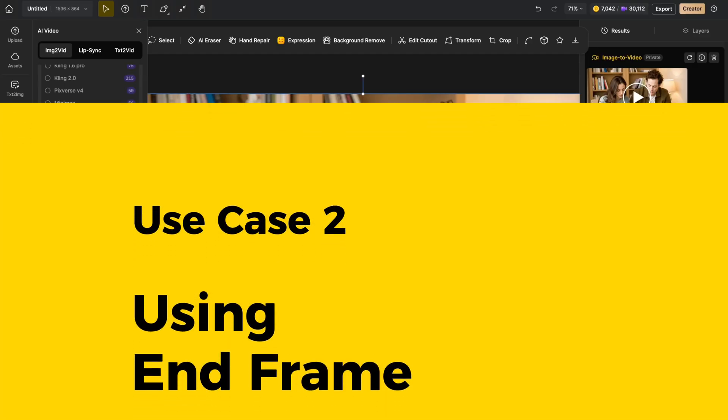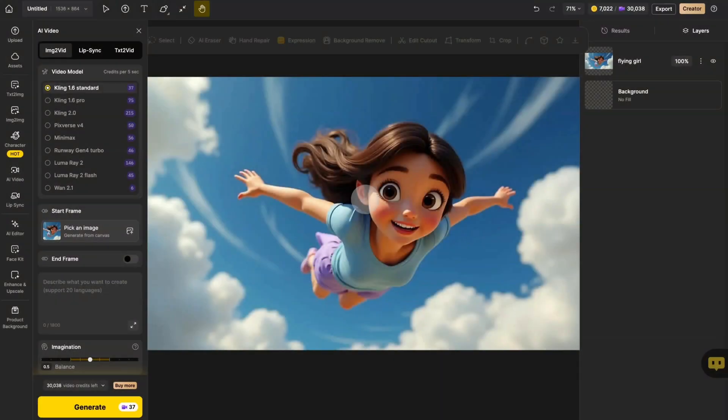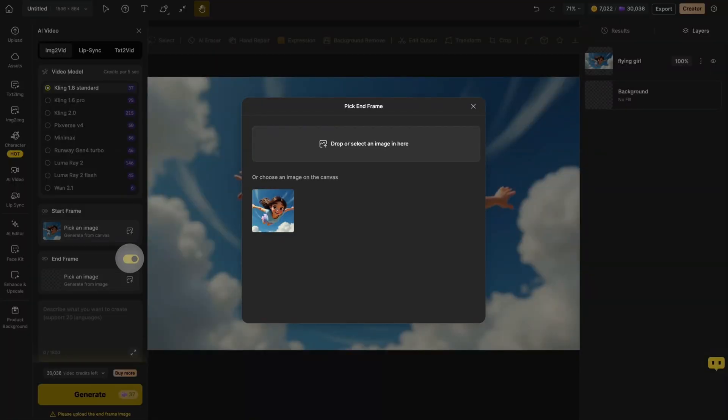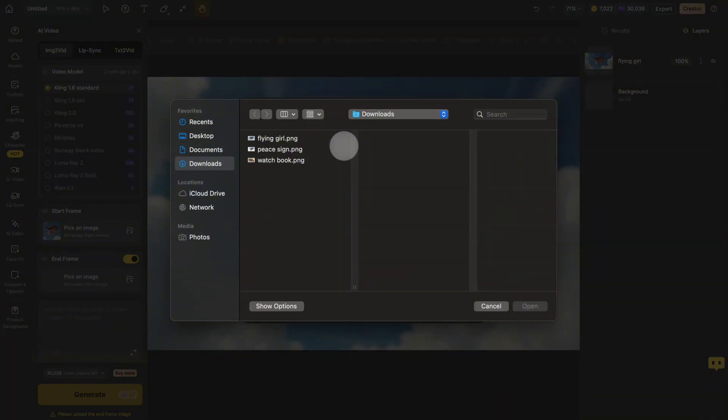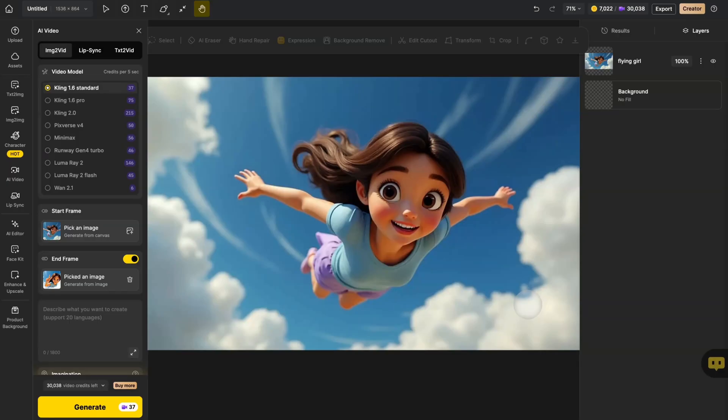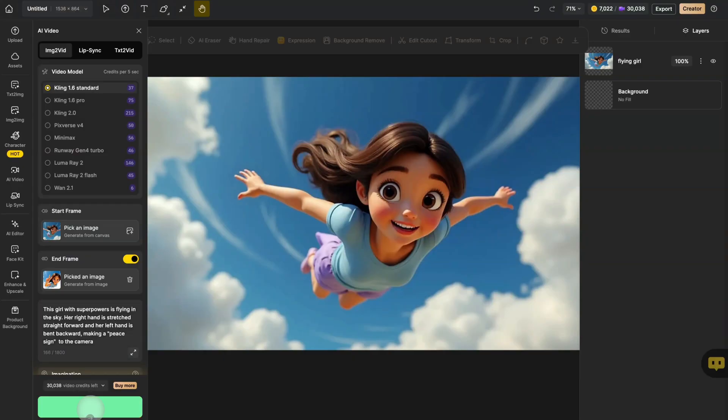Time for some real magic. Let's make an adventure using End Frame. This time, the start frame automatically filled the pictures on the canvas. Then, click End Frame and pick another image where she's flashing a peace sign mid-air. Now, add a prompt. By choosing where we start and where we want to end up, we can guide the whole video to unfold just how we imagine it. Now, click the Generate.